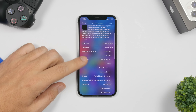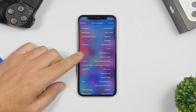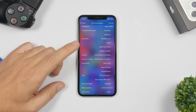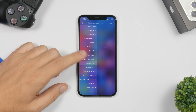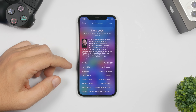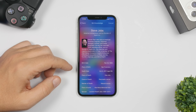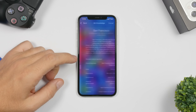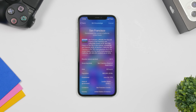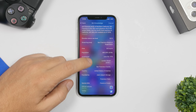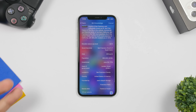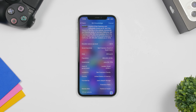You can actually tap on any of those details and it will take you to another detailed page with more information. For example, 'Founded by Steve Jobs' — tap that and it shows info about Steve Jobs. Tap 'Place of Birth: San Francisco' and it shows info about San Francisco. You can basically browse infinitely and learn all kinds of cool things.